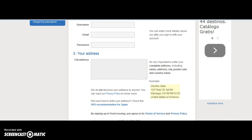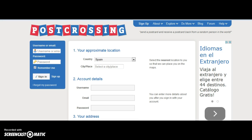And then we scroll down and we click 'Sign me up.' Once we have registered or created an account, we can log in. I'm going to log in using my personal account.